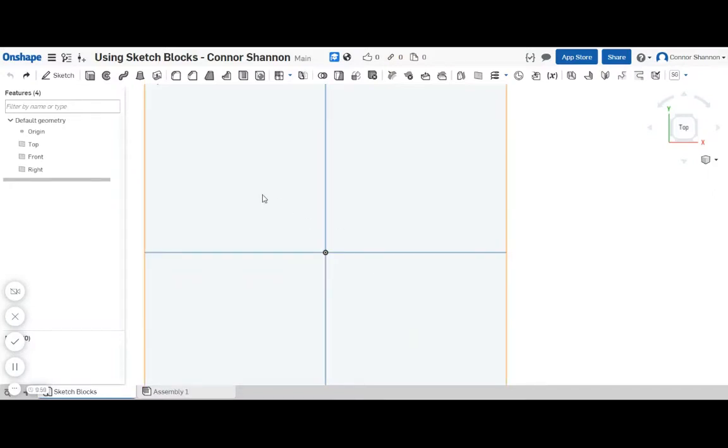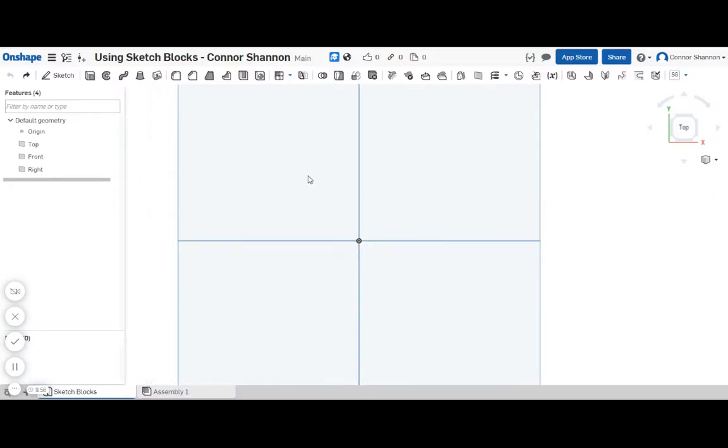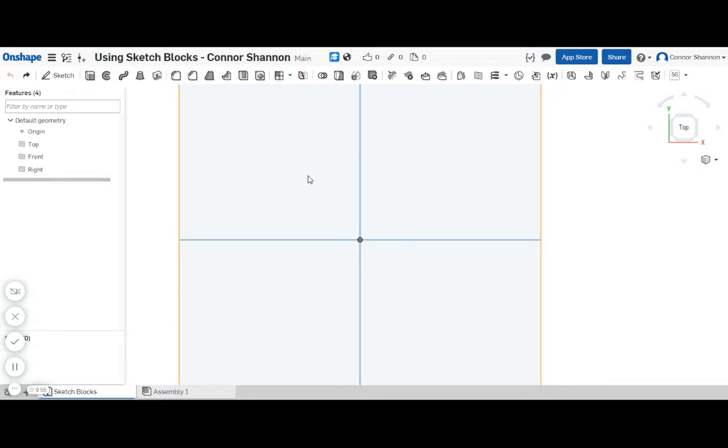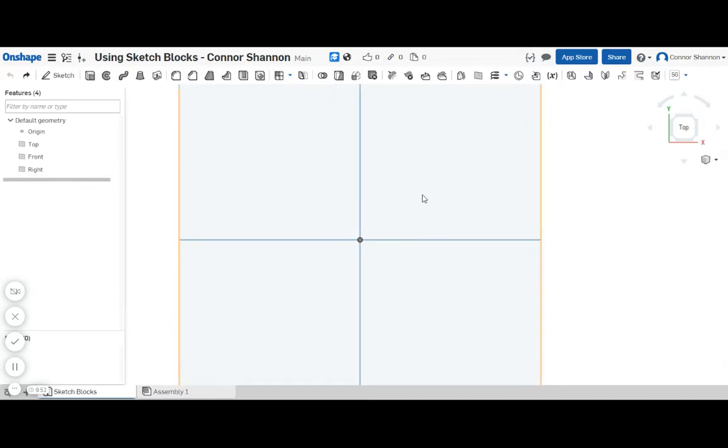Hi, this is Connor and this is my first Onshape tip video. Today I'm going to talk about sketch blocks, which is a feature used in SOLIDWORKS for top-down design.